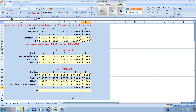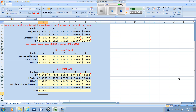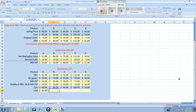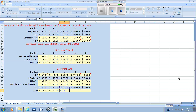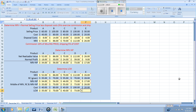Our final step is to compare our historical cost to our market — the middle of our three values — and choose the lower of the two. For product A it's the lower cost of market, as is the case for product B. For product C, however, the historical cost remains the lowest. For product D it's the lower cost of market, and for product E it's the historical cost.